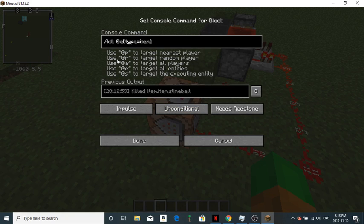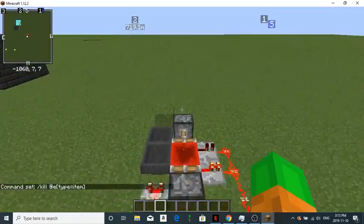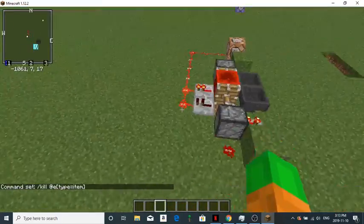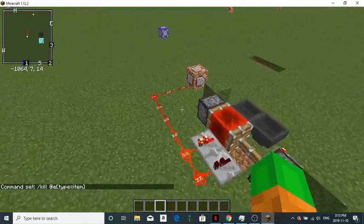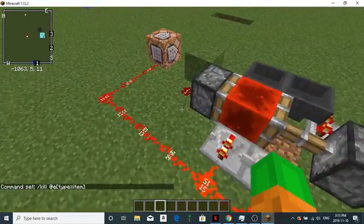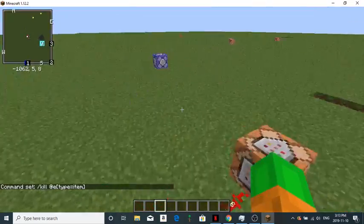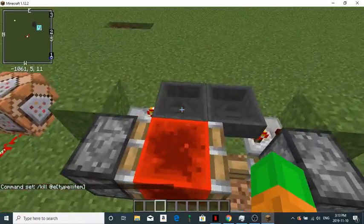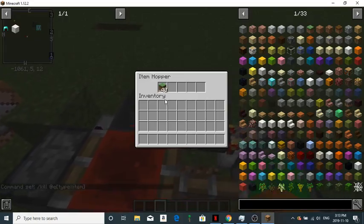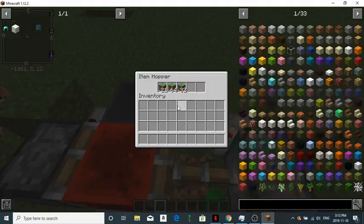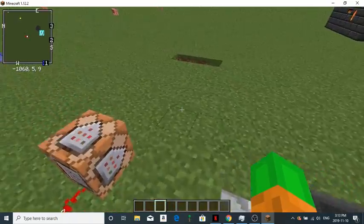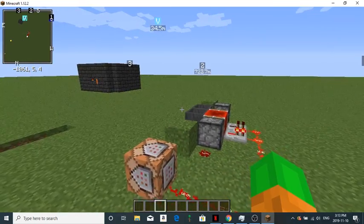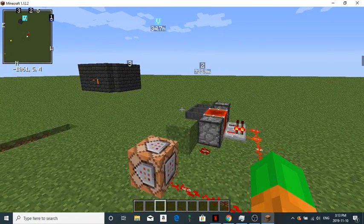You do slash kill at E, in brackets, type equals items. So that means it will basically clear lag, it will basically get rid of all the dropped items every minute. And a minute, if you don't know, is two stacks and a half a stack of blocks in the hoppers.